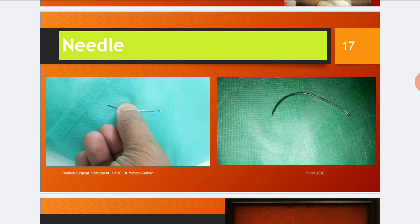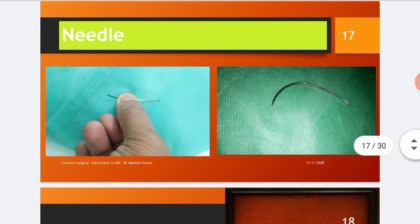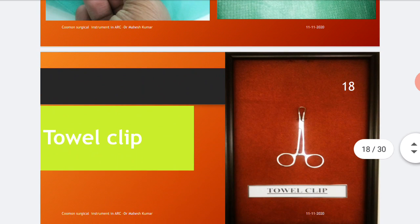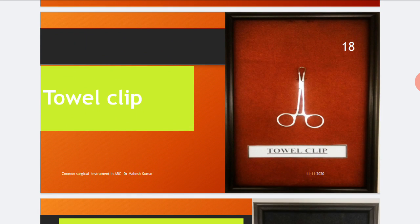These needles are used during Kshar Sutra therapy and contain the Kshar Sutra in their eyes. Needles are of various types: small, long, curved, straight, reverse cutting, round body, and cutting needles. In Kshar Sutra therapy, simple curved needles with an eye are used during surgical procedures. The towel clip, as shown in the figure, is used to hold and fix the towels to expose the operative site.